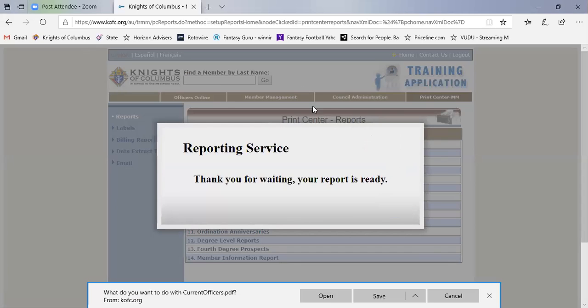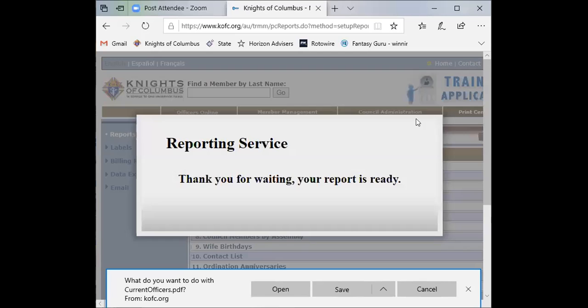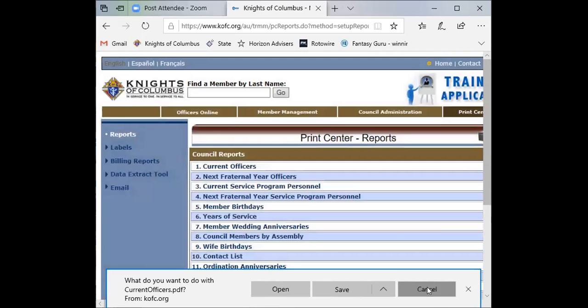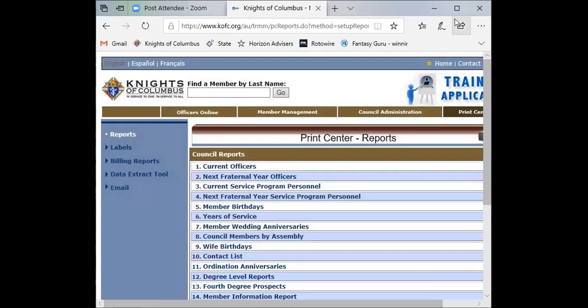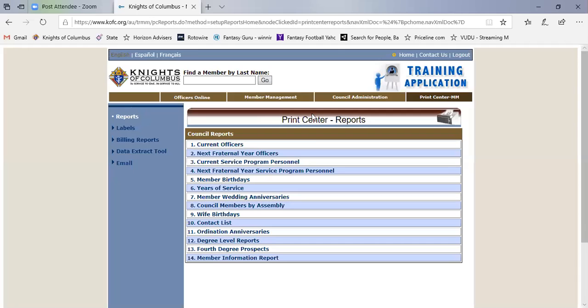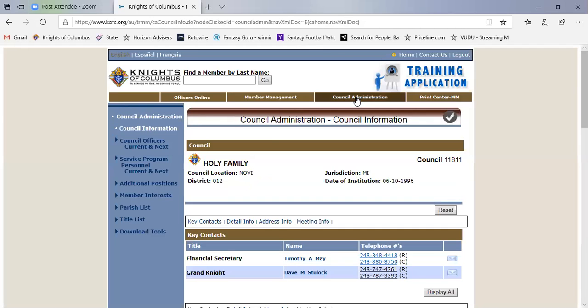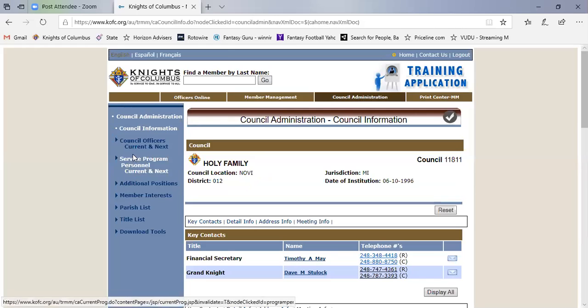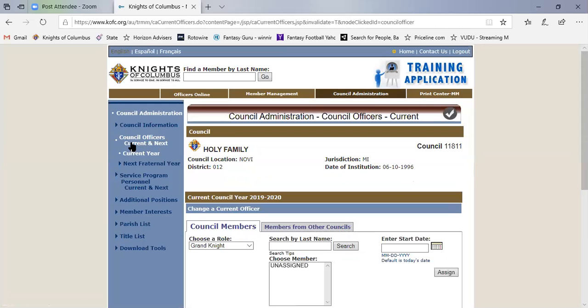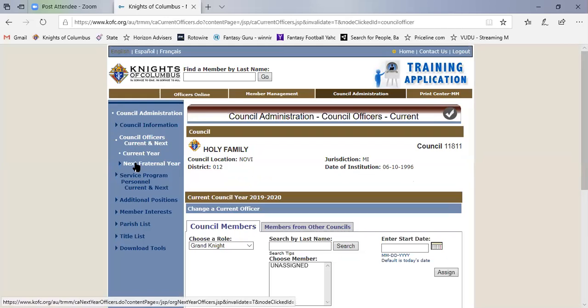So let me get out of here. The next thing I want to show you, we talked about this is for current and next year. Notice I just looked at the current year form.